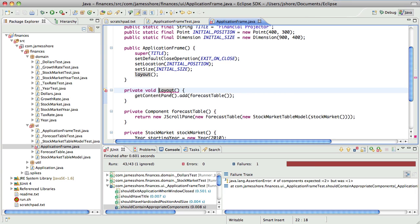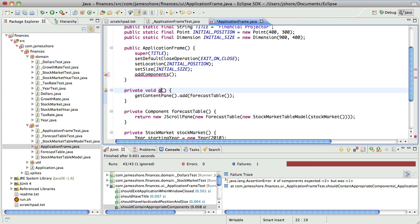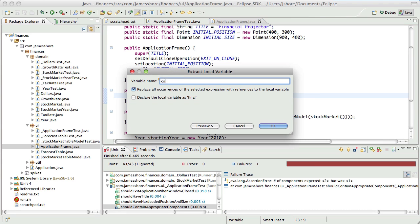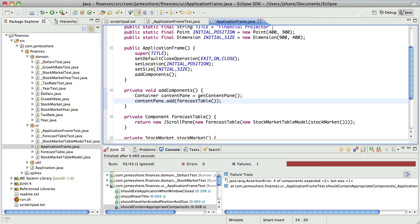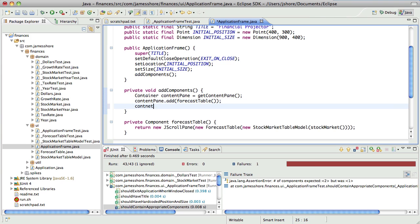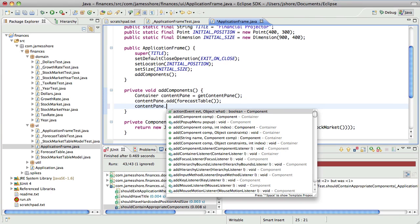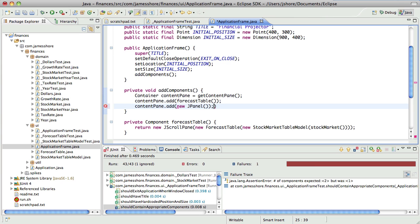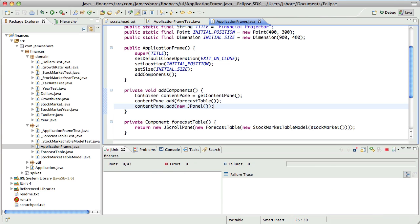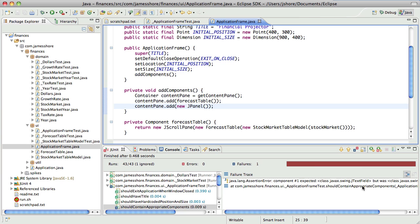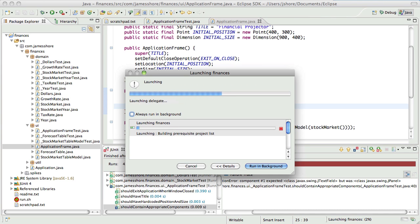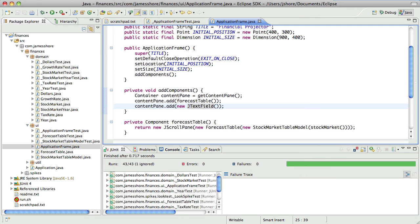Oh, we've already got a layout method. Let's do it that way. Okay, expected two, so now we'll have the correct number of components, but the second one will not be a text field. The expected text field was panel. There. There we go.